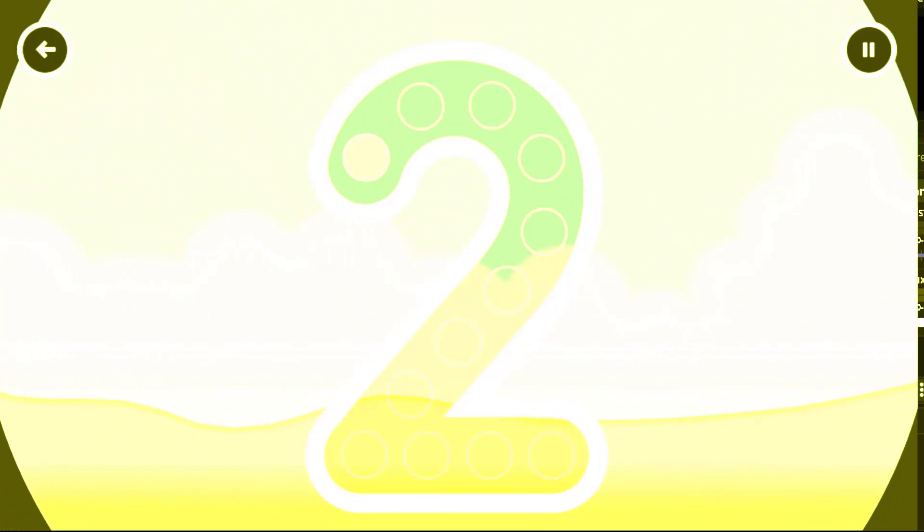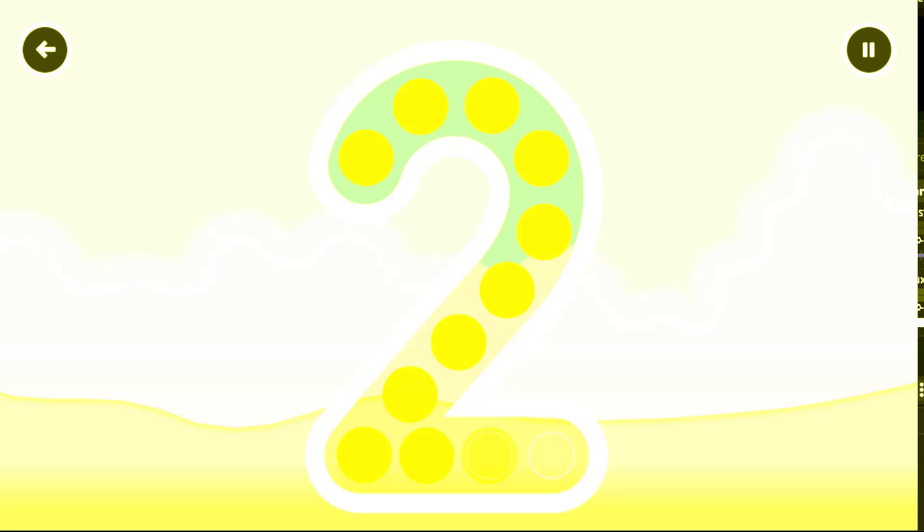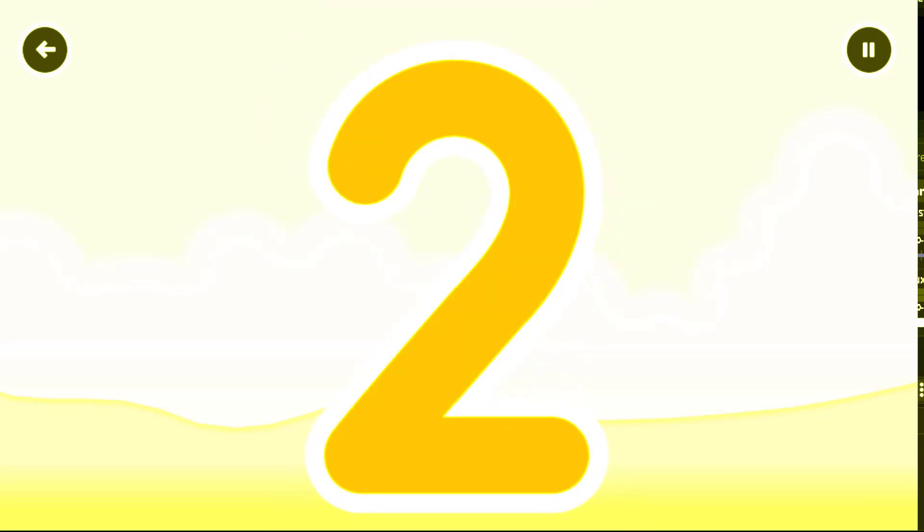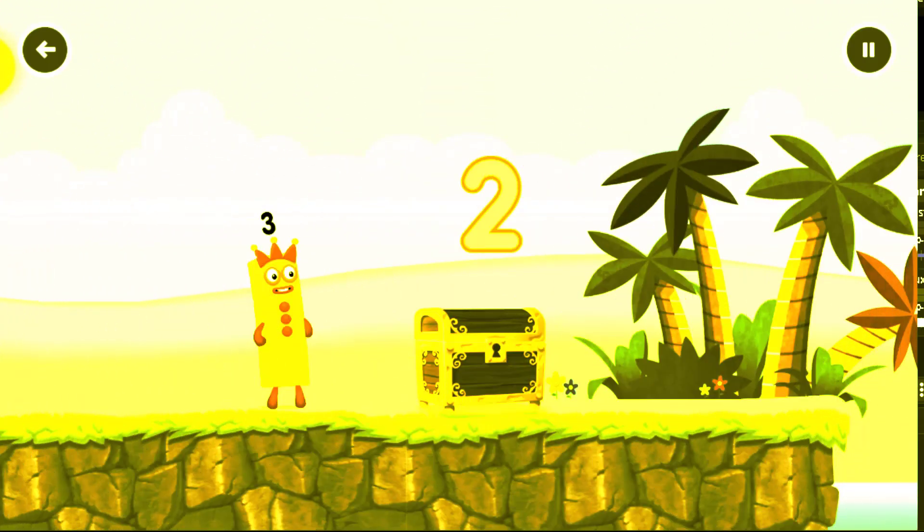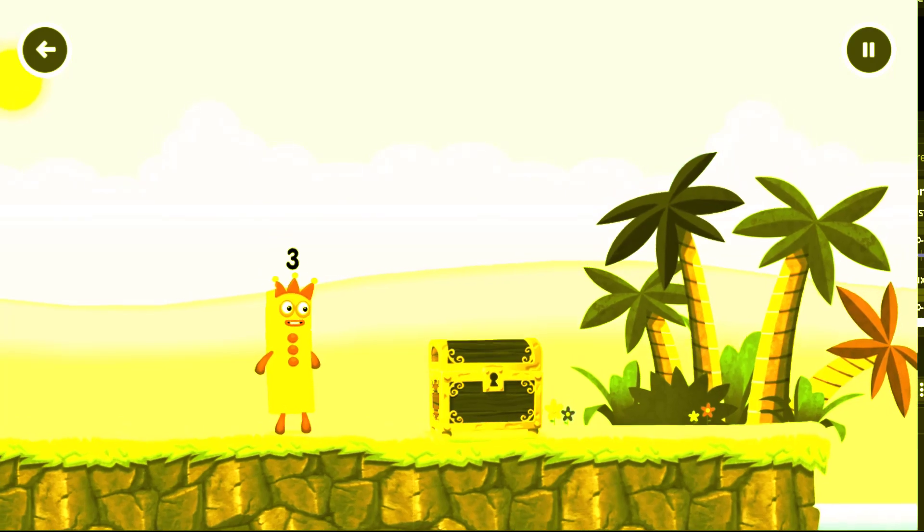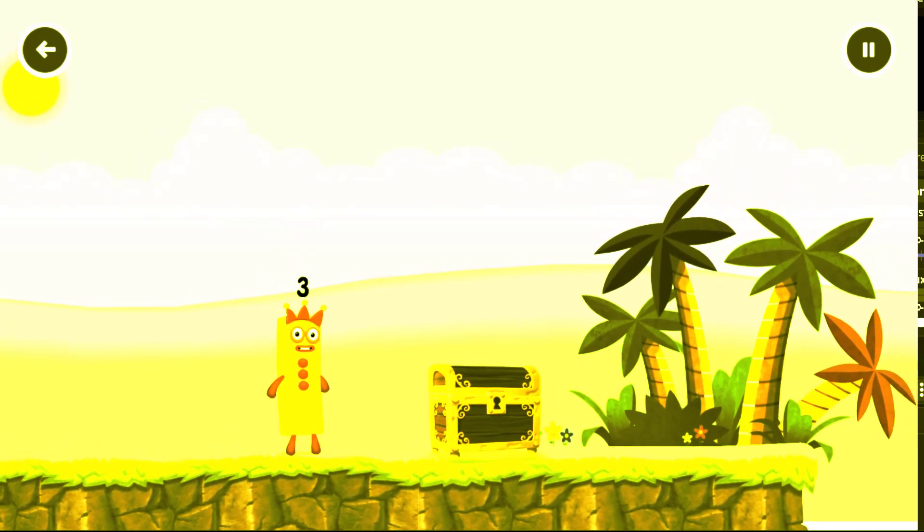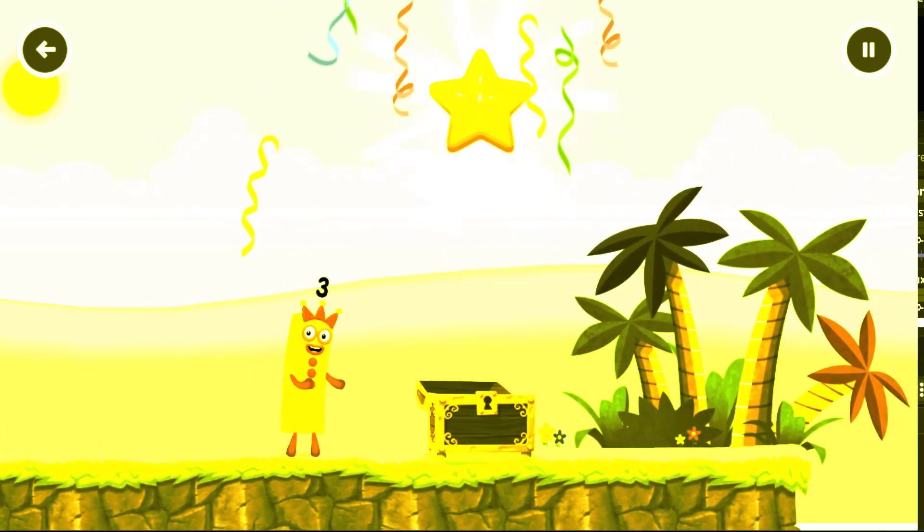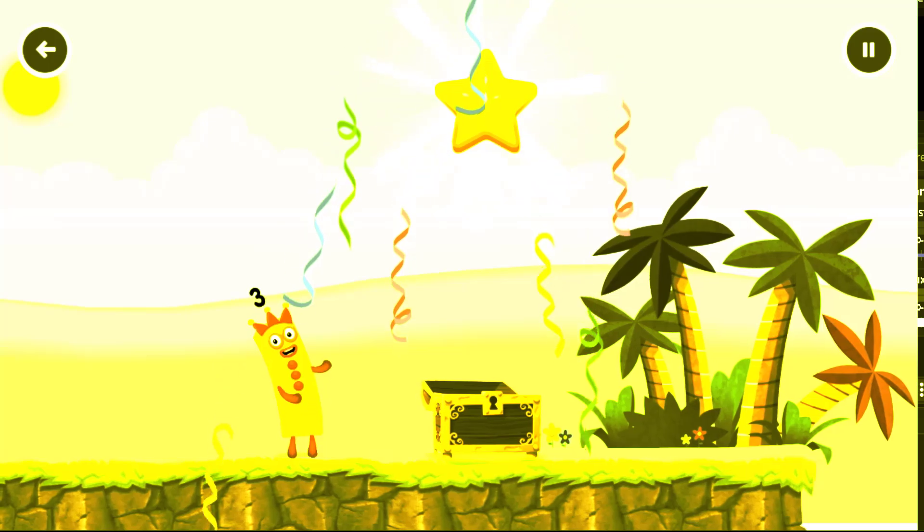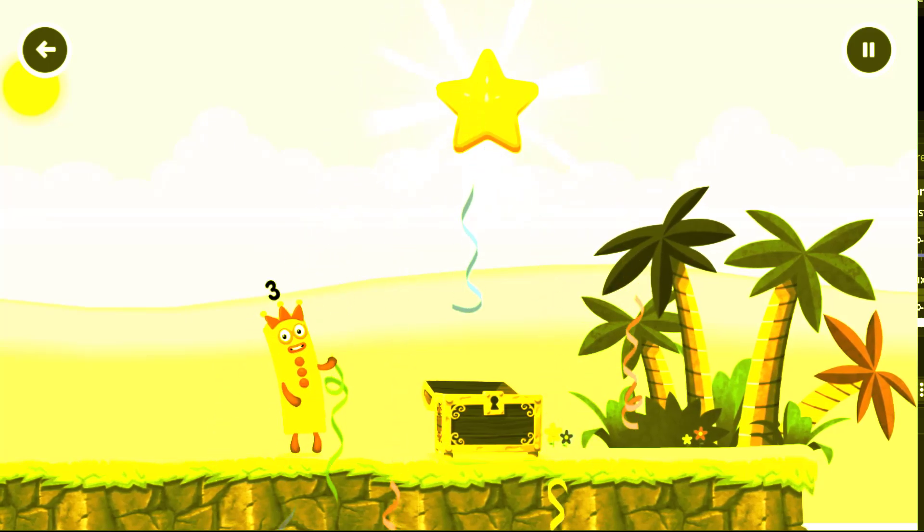Can you open the treasure chest by tracing the number? Two. Correct. One. Well done. You found the treasure.